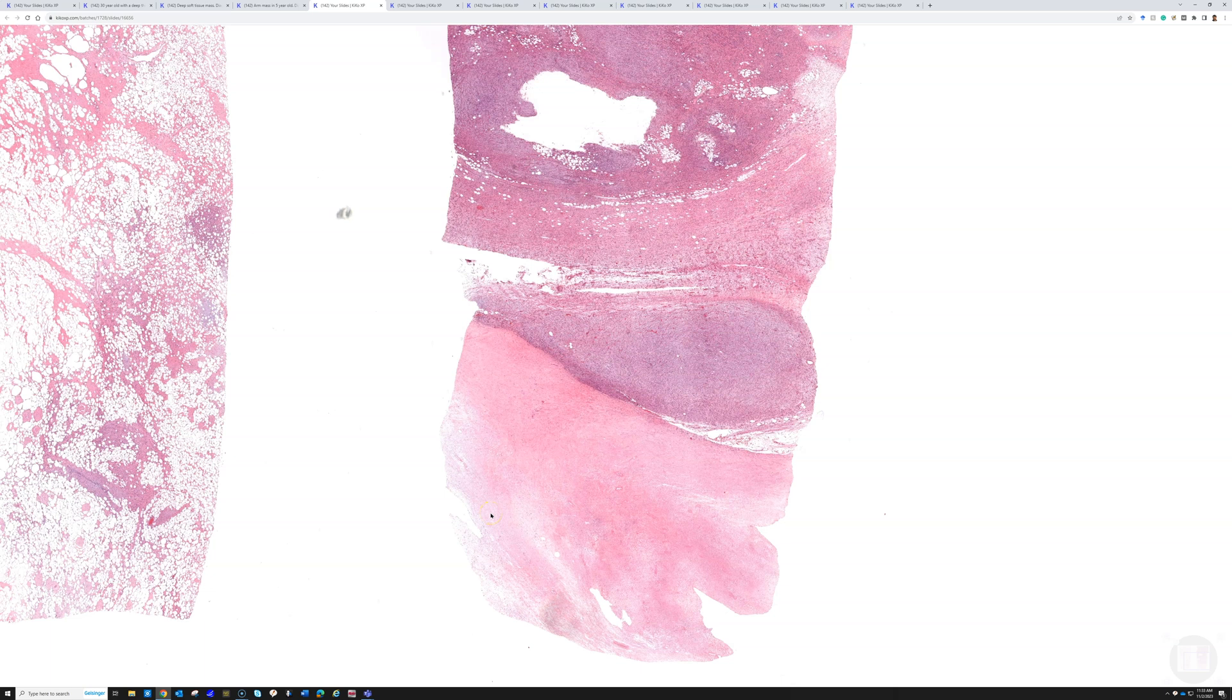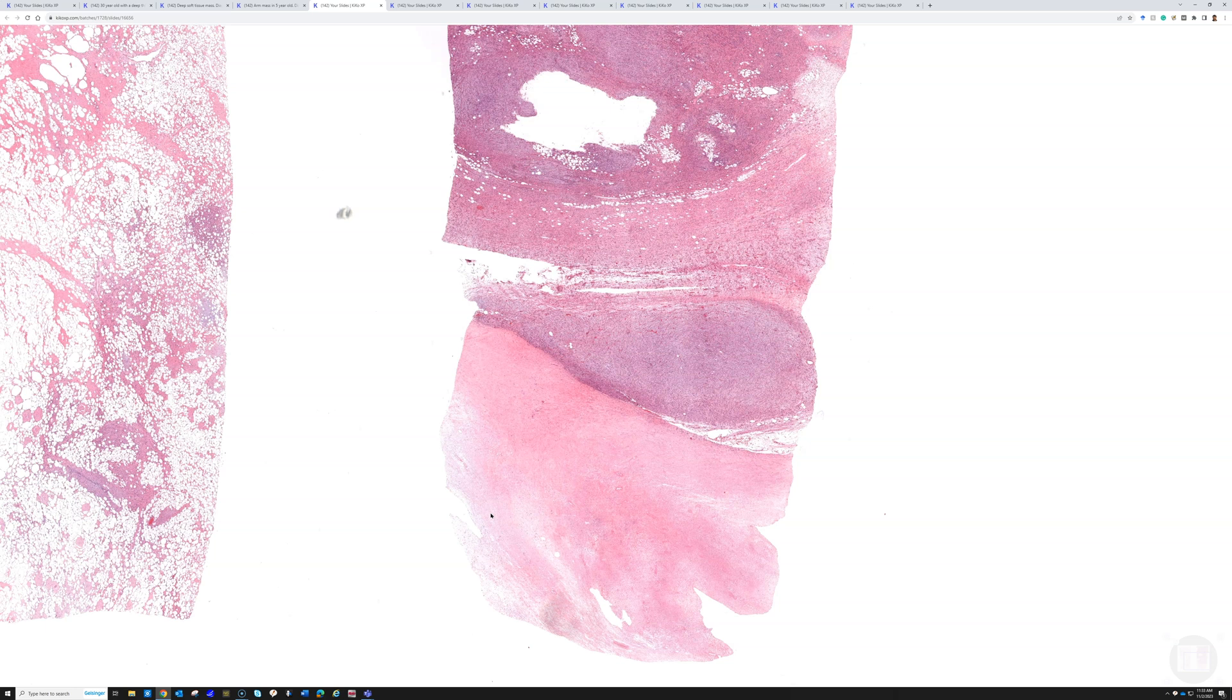A hypercellular spindle cell tumor with some necrosis, and we're in the retroperitoneum of an adult. The first, second, and third thing on my differential diagnosis is going to be de-differentiated liposarcoma. A high-grade sarcoma in the retroperitoneum of an adult is de-differentiated liposarcoma until proven otherwise. De-differentiated liposarcomas are relatively common as sarcomas go in adults in the retroperitoneum.